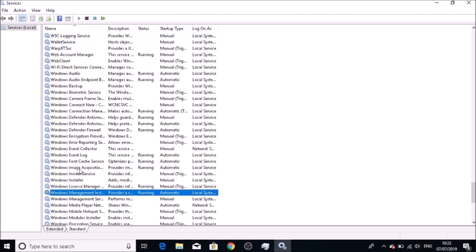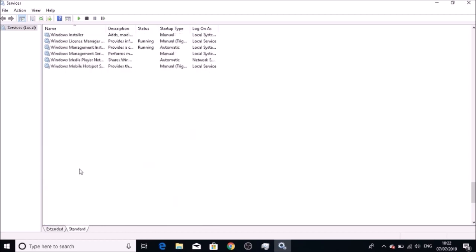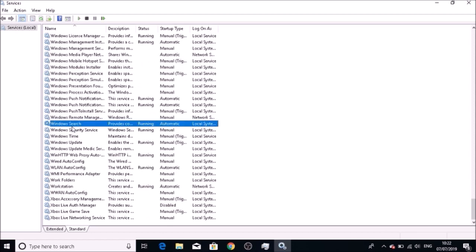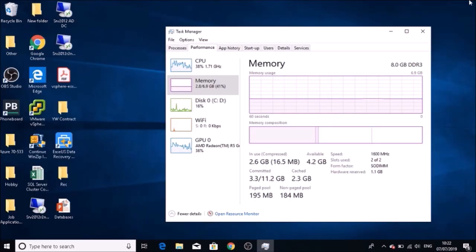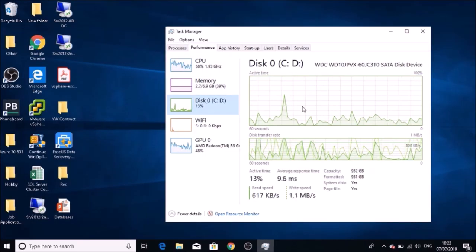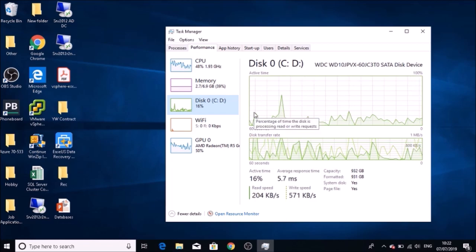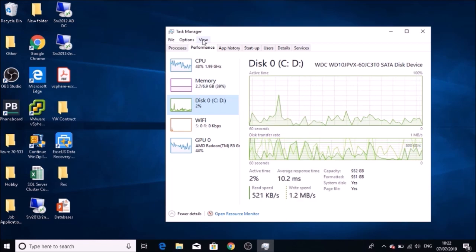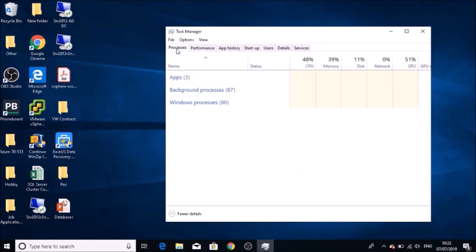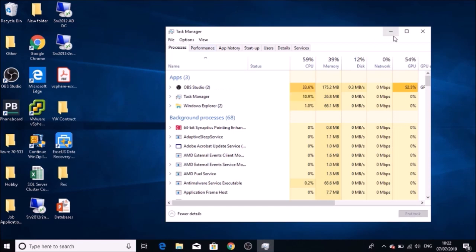But in my case it didn't make a difference, and my disk usage was always 100%. So I came here on Task Manager and I was only using three apps, but then I realized that in the background I'm using 68 apps.